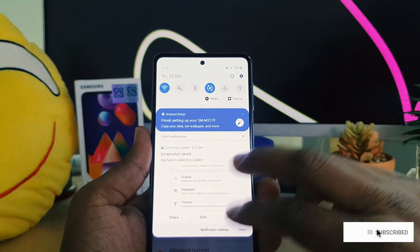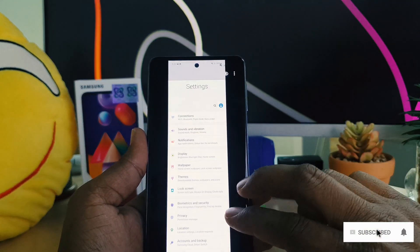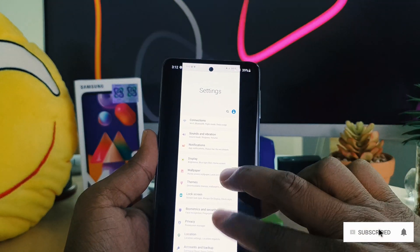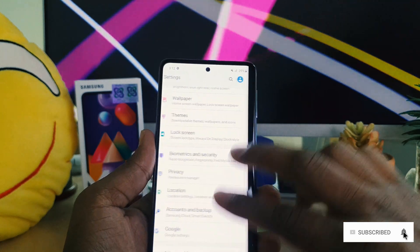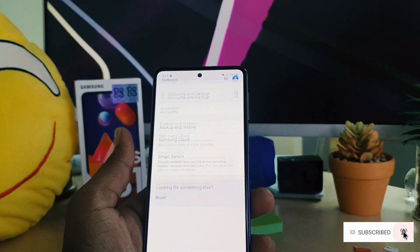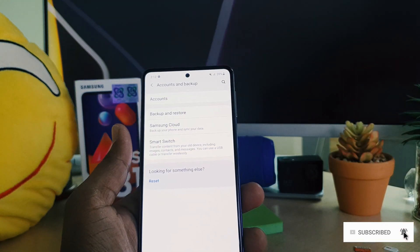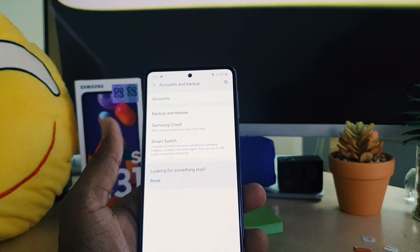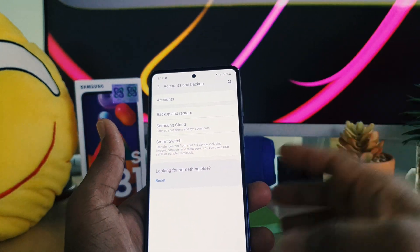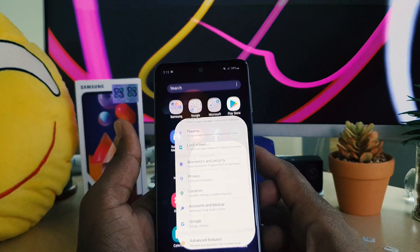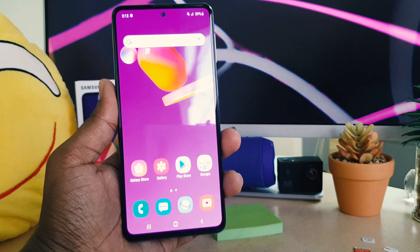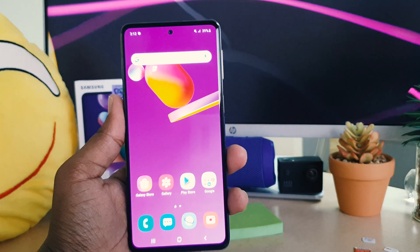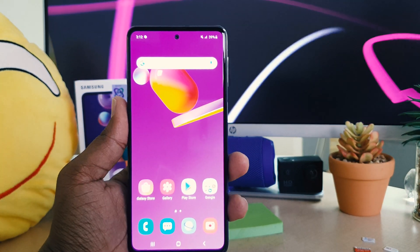Now if I go back, you can see I have taken this large screenshot. So within this way you can easily enable a long screenshot in your Samsung M31s. That's it for now, thanks for watching my video, see you in the next one. Peace.